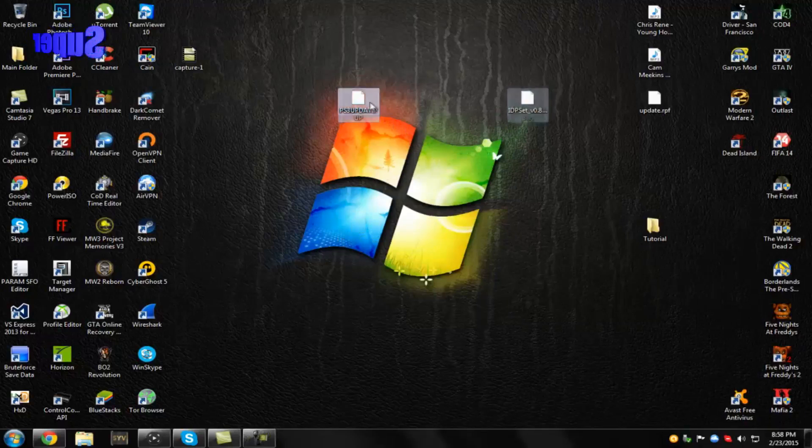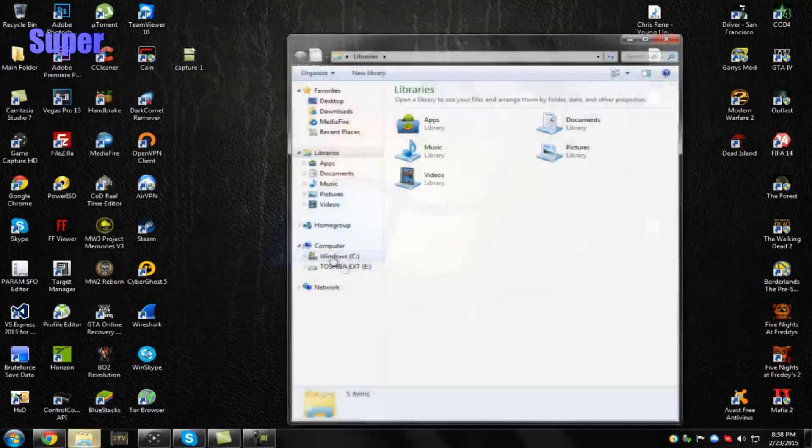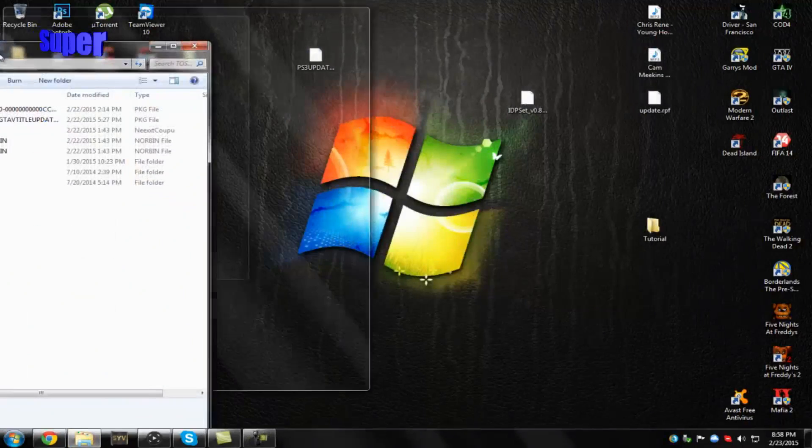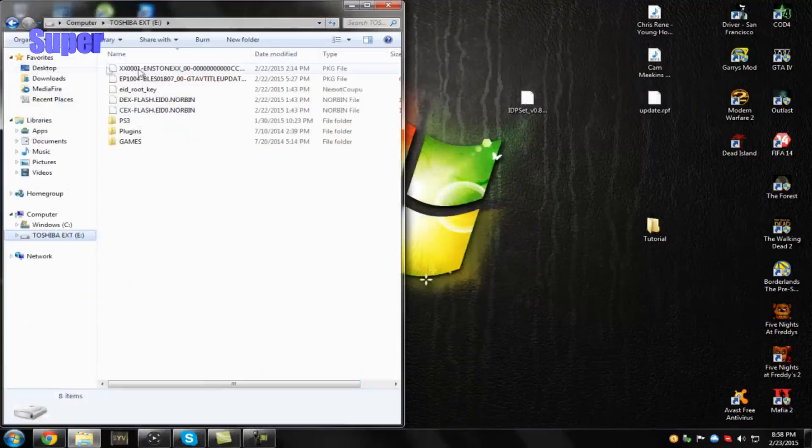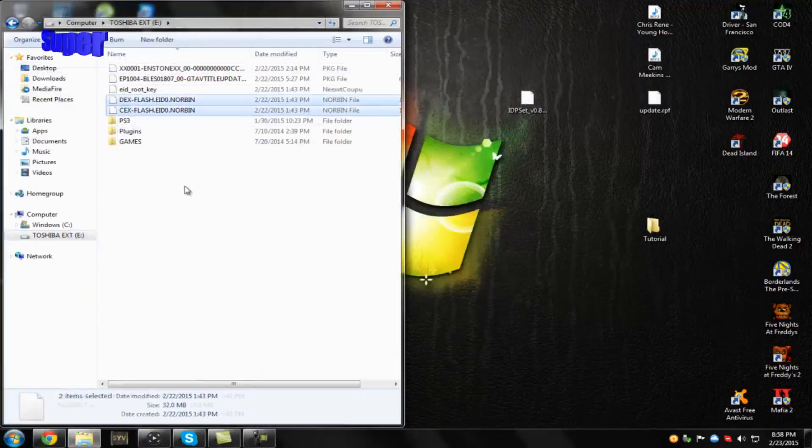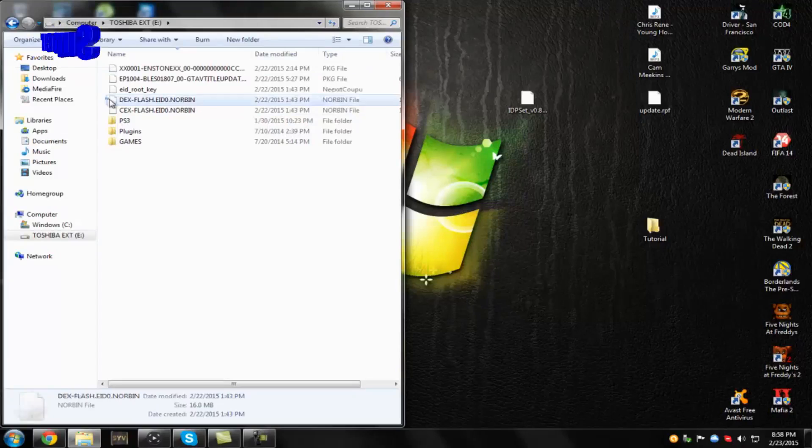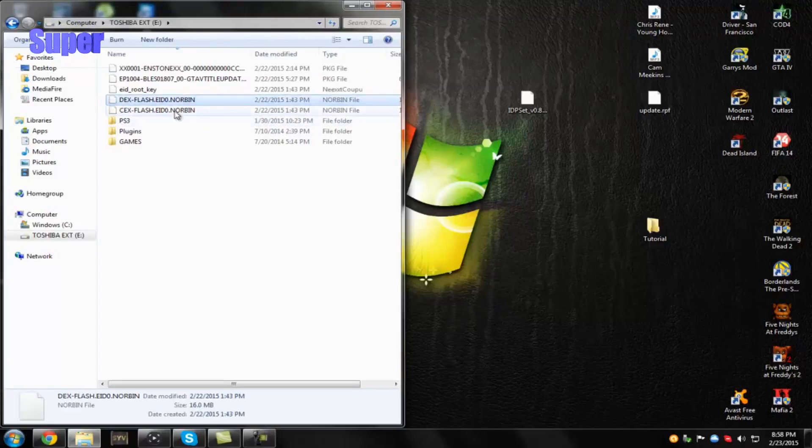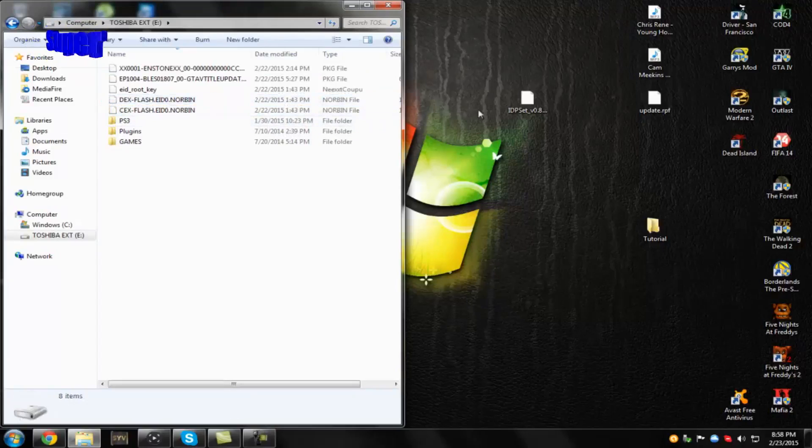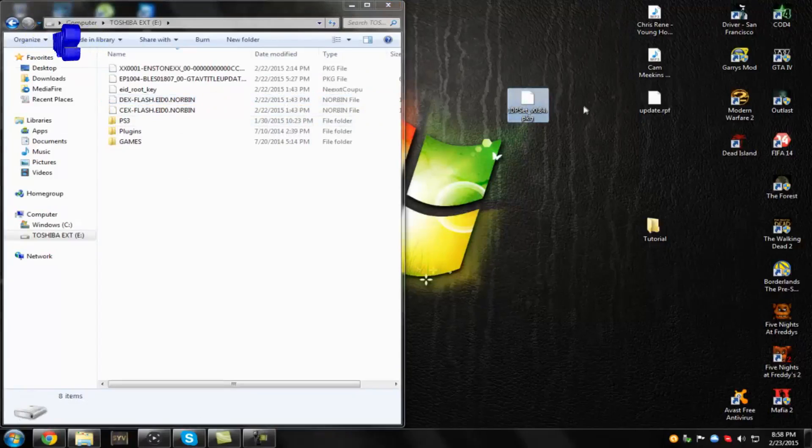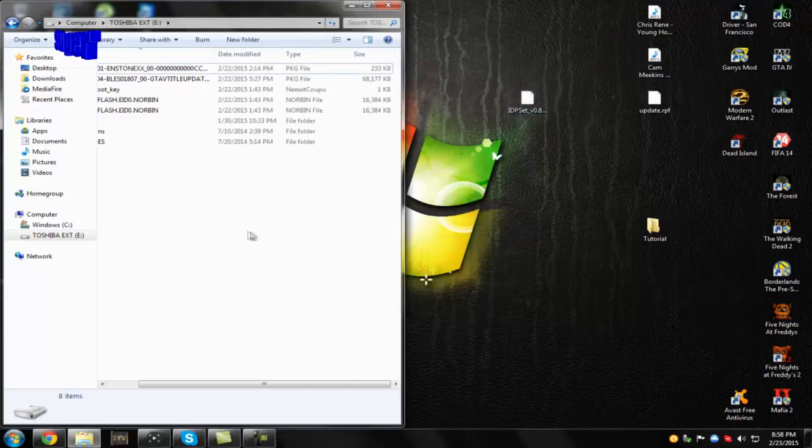So once we're back on our computer, go ahead and open up your USB. And make sure you guys have your CEX and DAX flashes on the root of your USB. Make sure they're the correct way. So you can pause the video and check them. And then download this PKG. It will be in a folder in the description below. It's called IDPS Set. Drag that in there to your root of your USB.